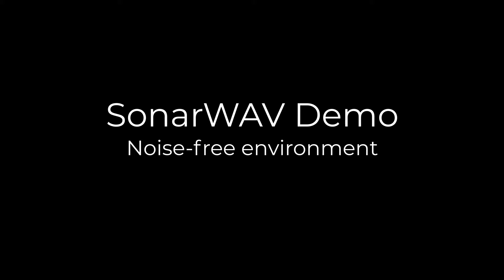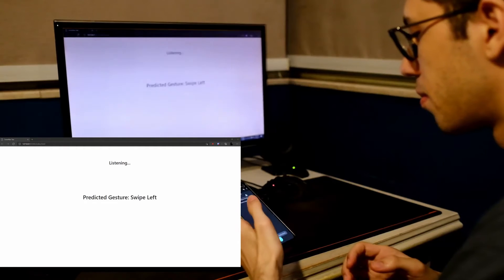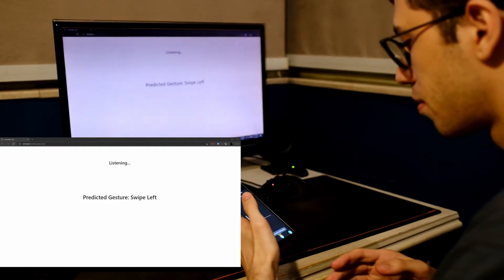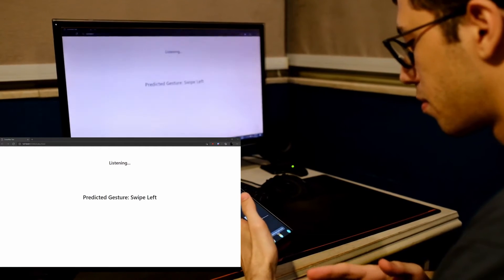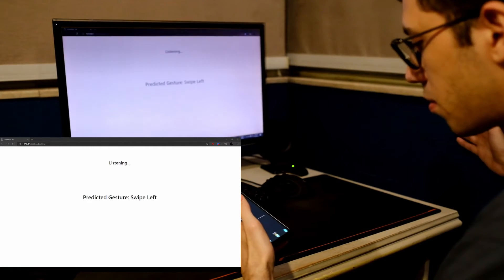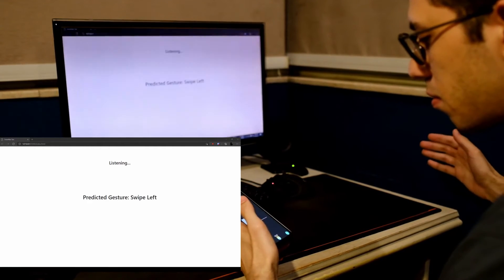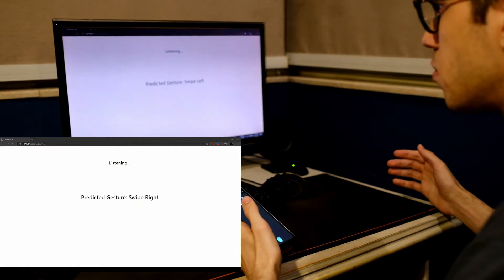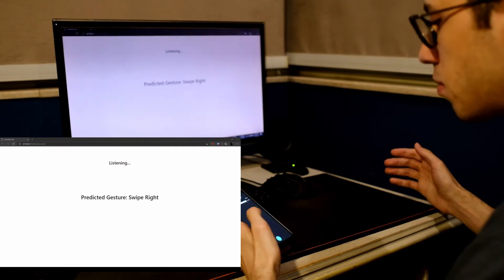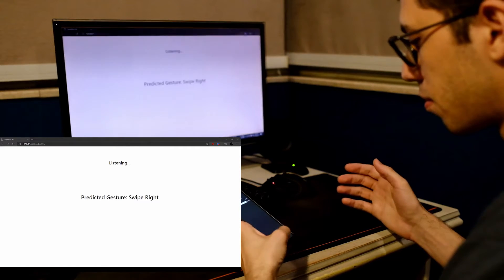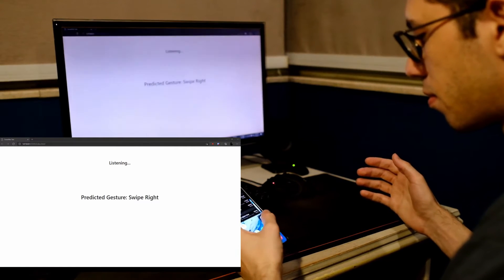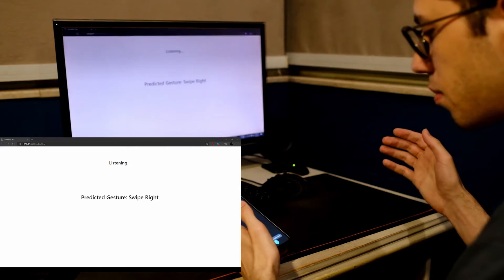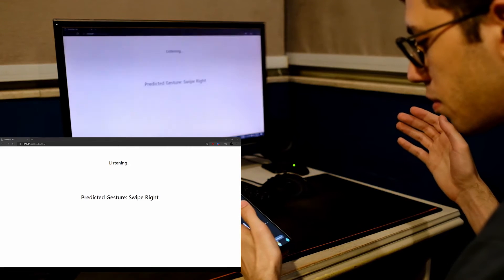We will demonstrate the rest of the gestures in a noise-free environment. Now the user is performing the gestures. The screen is displayed on the bottom left where it shows the updates of gestures performed by the user, and the system is capturing all gestures perfectly without errors.